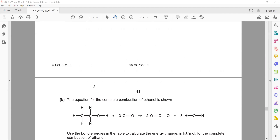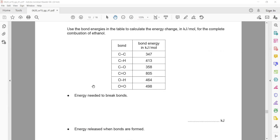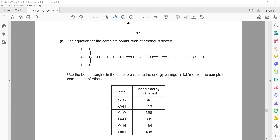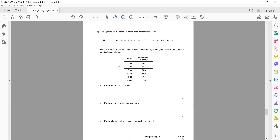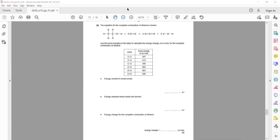The next part is related to bond breaking and bond forming. The equation involves complete combustion of ethanol, releasing carbon dioxide and water. Using bond energies from the table, calculate the energy change in kilojoules per mole for the complete combustion.